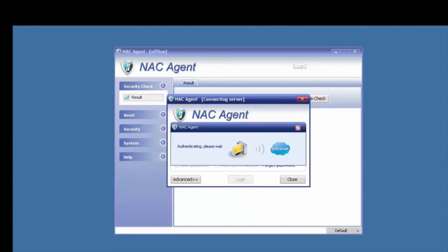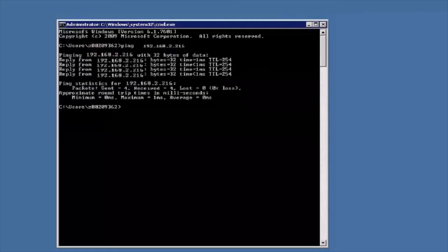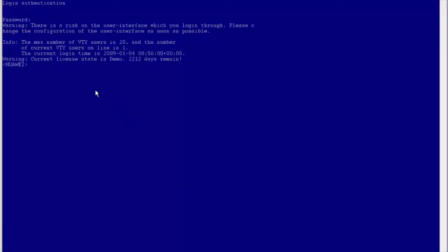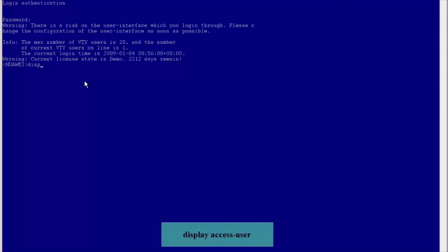The authentication is successful. Let's check if the client can successfully ping the authentication server. The client can successfully ping the authentication server after passing .1x authentication. Access the access device again to check if the .1x user passing authentication is displayed on the access device.